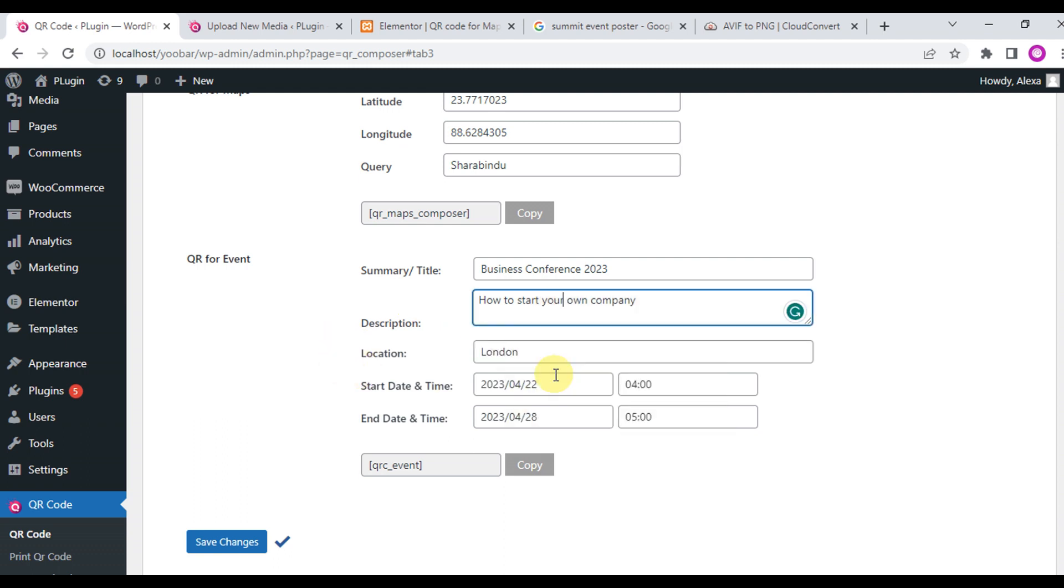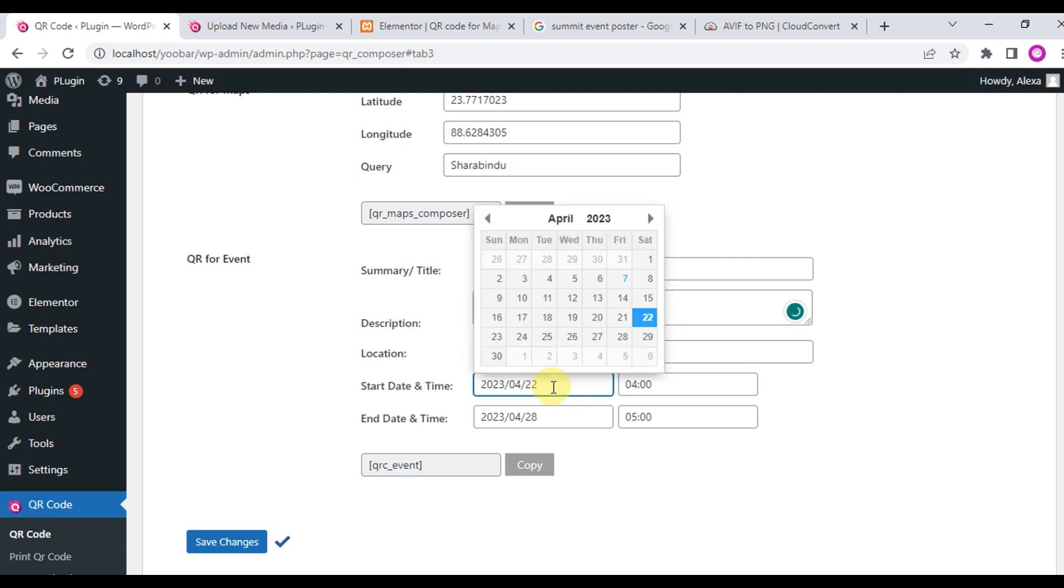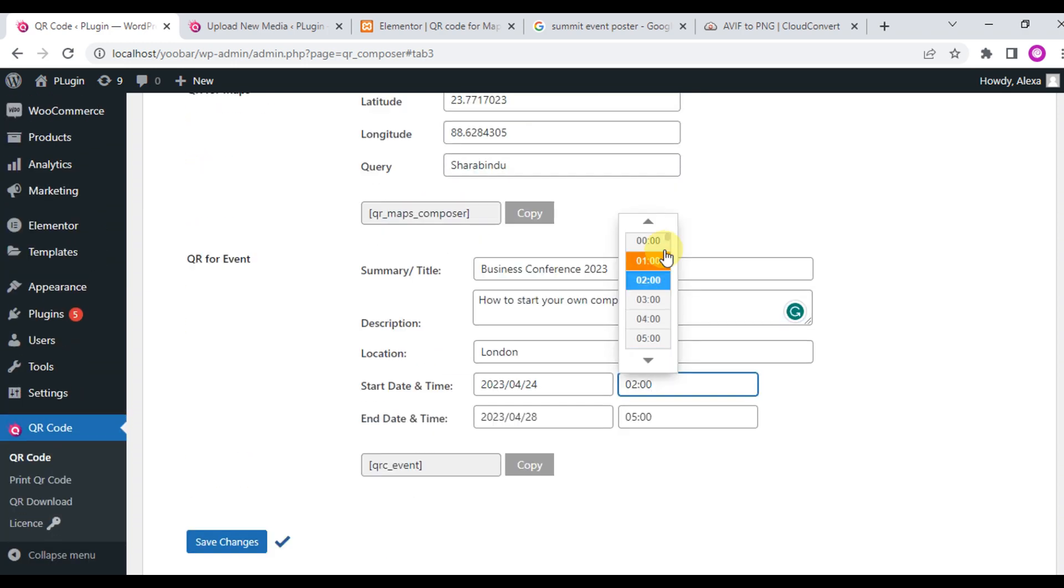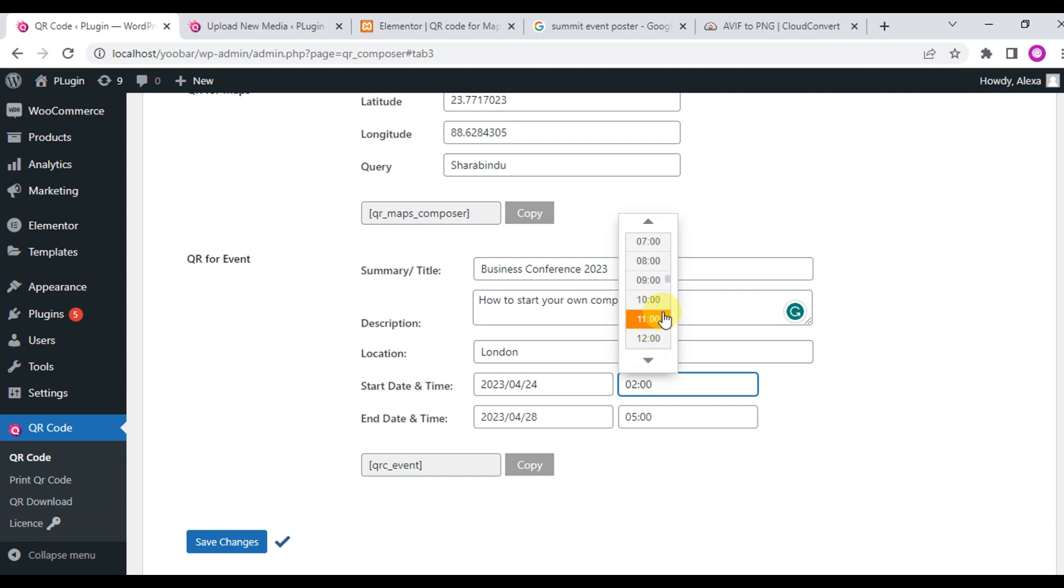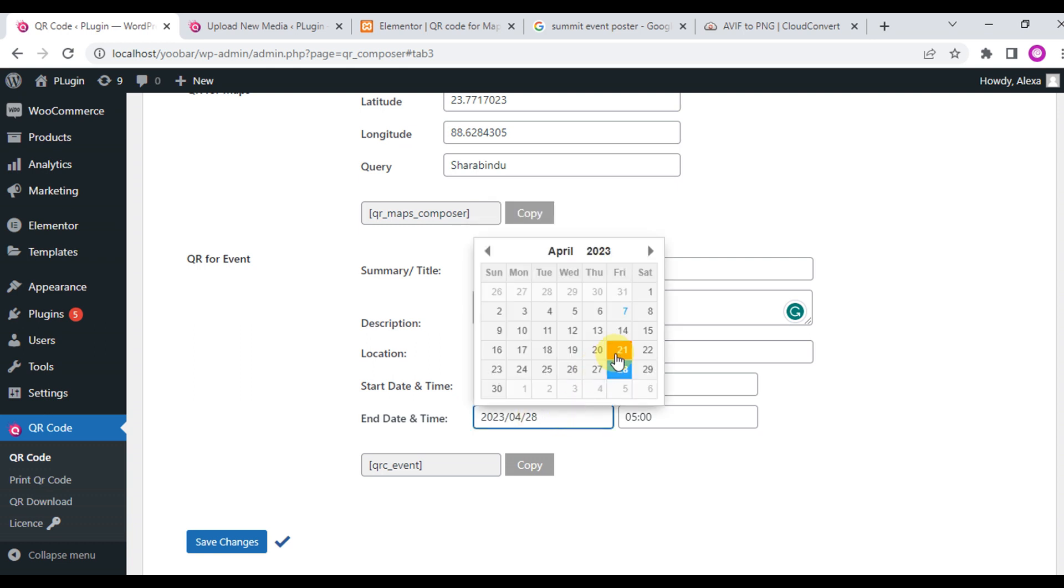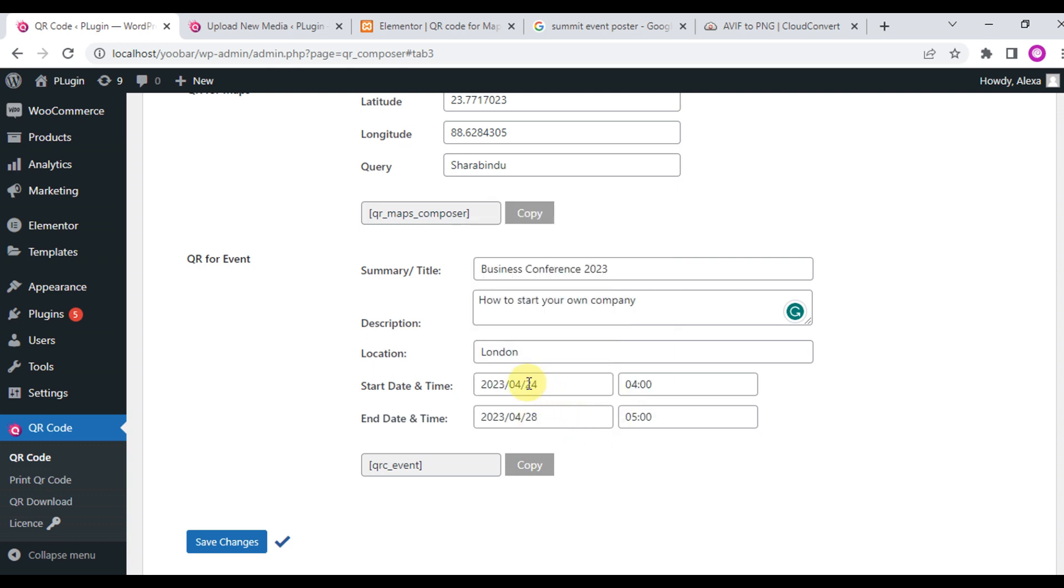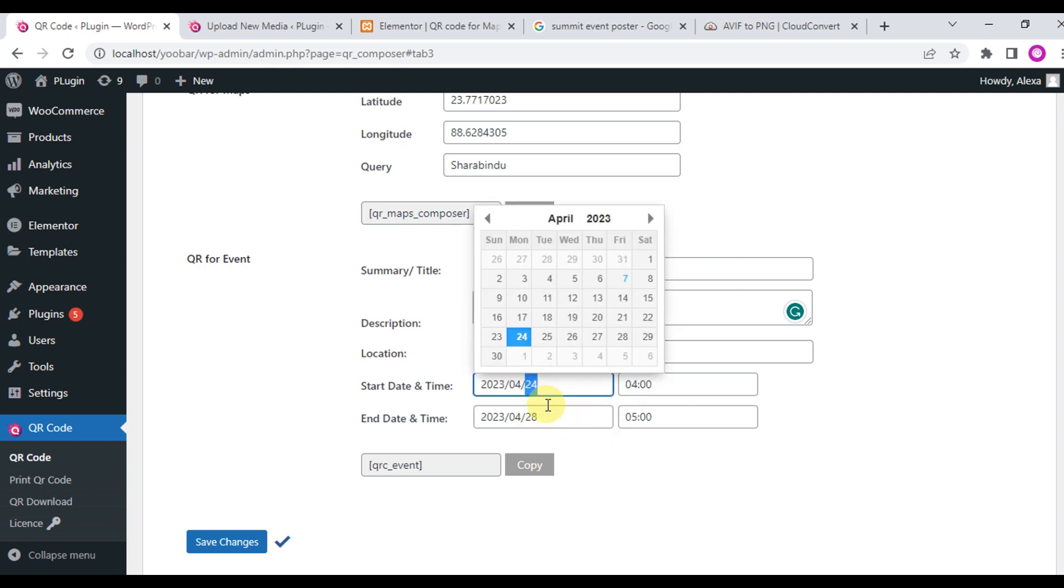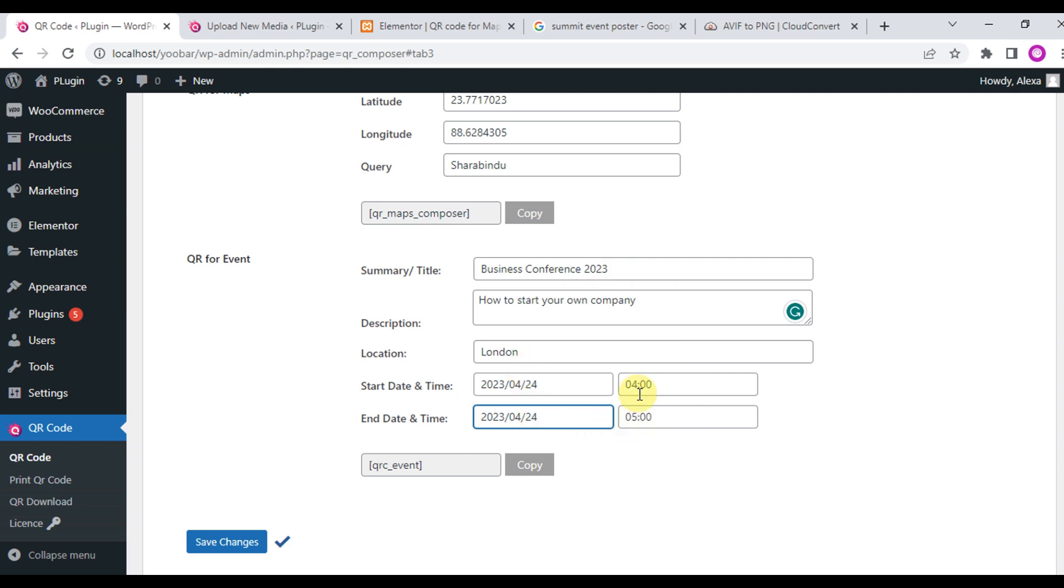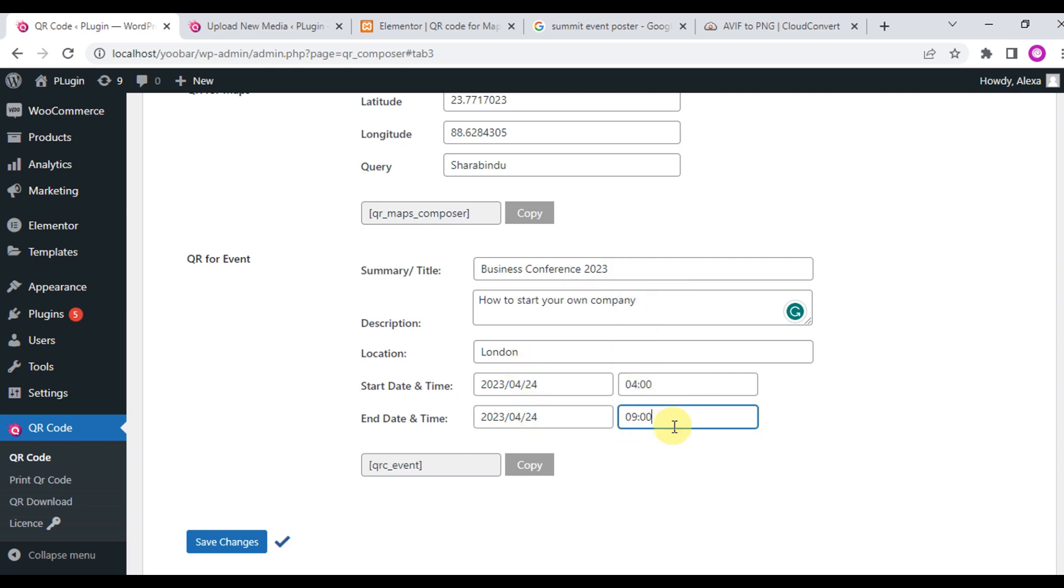This is the start time of your event. The format is 24 hour format for time. We'll choose 4:00 and midnight. This is the end date. Make sure the end date must be after the start date, not before. We will choose 24, so the end date will be the 24th or later, and the end time is 9:00. Set changes.